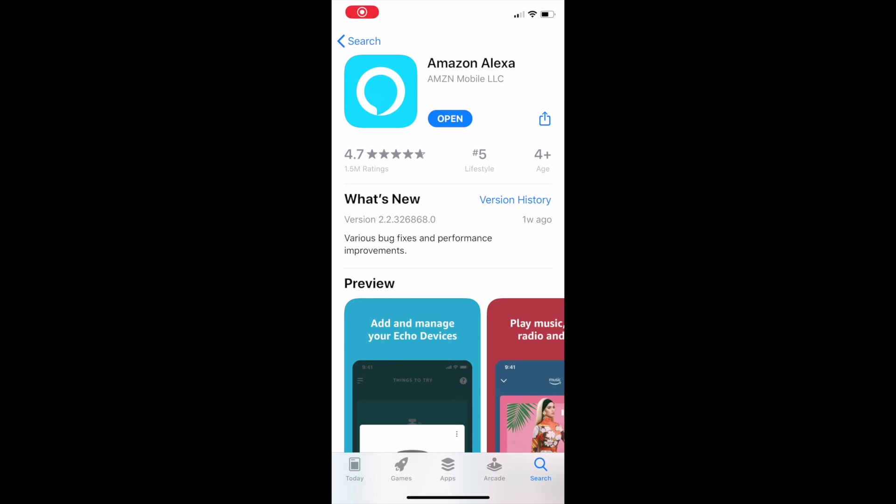Today I will discuss the procedure on how to discover your Yi or Kami cameras with Echo Show. First, download the Amazon Alexa app from the App Store on iPhone or Play Store on Android. Once downloaded, open the app.